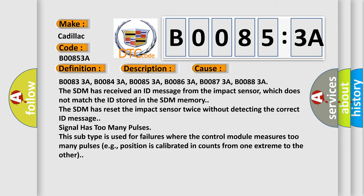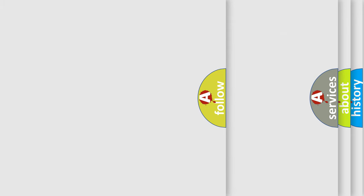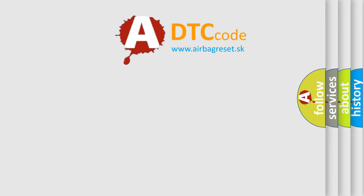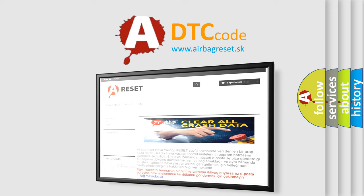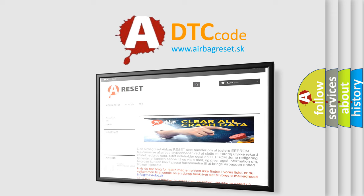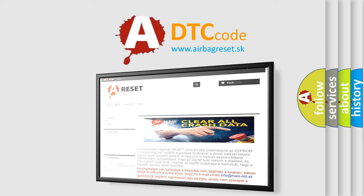The airbag reset website aims to provide information in 52 languages. Thank you for your attention and stay tuned for the next video.